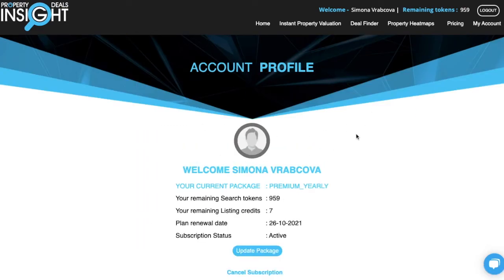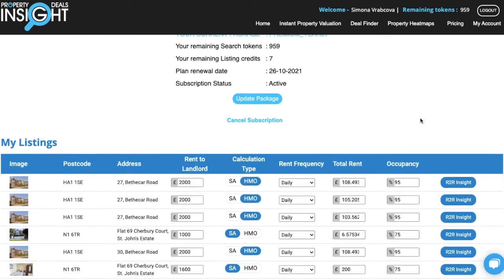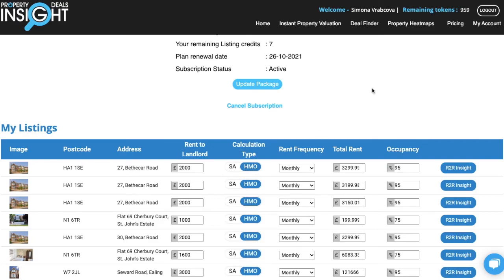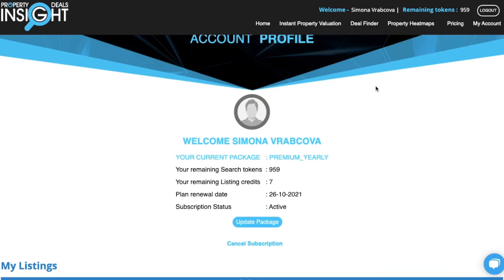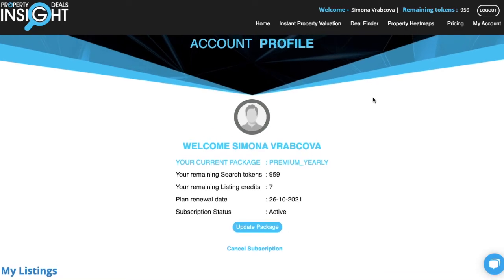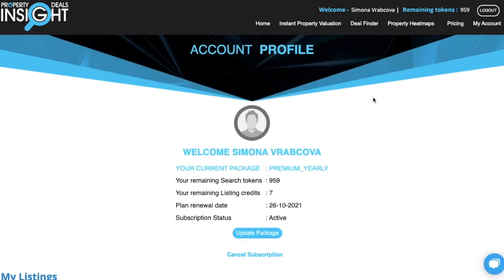Congratulations, your property has been added. You will be back in your account profile where you can see all the properties that you've recently added. That's all — this is how you add a property listing. It's just two easy steps, and in the next video I will show you how to generate the report and share it with your clients. Thank you.